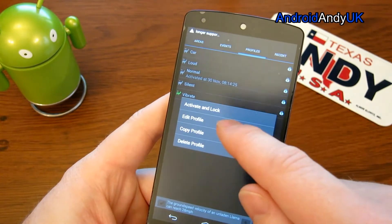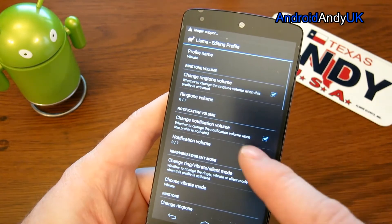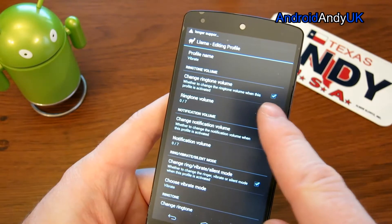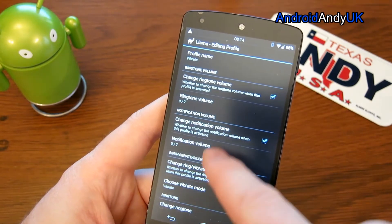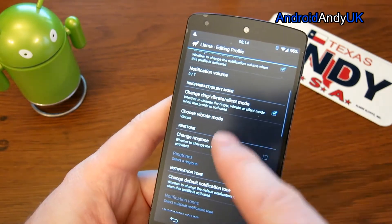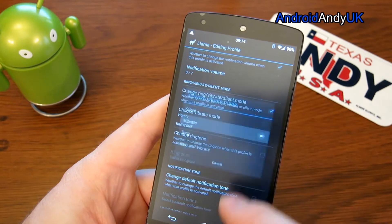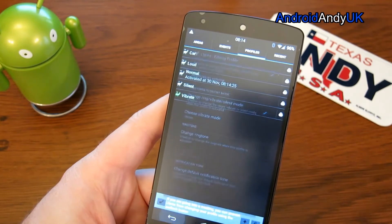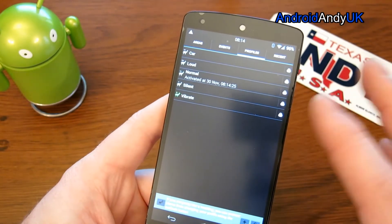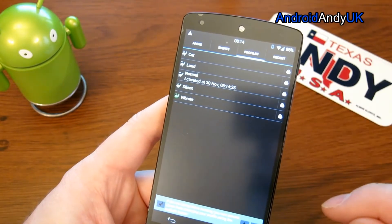Likewise in vibrate, change the ring volume to zero, set it to vibrate. So you get the idea there - setting the profiles.